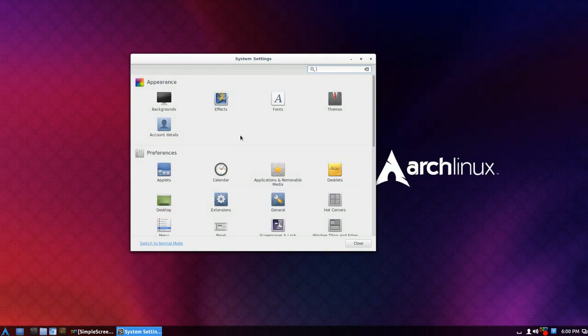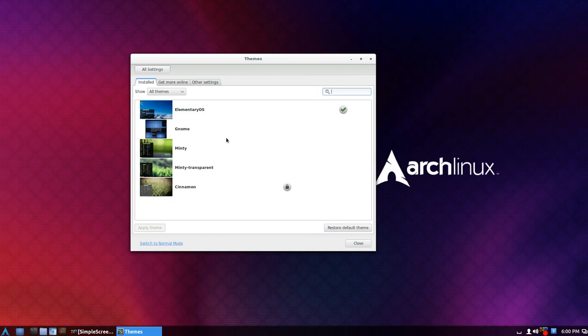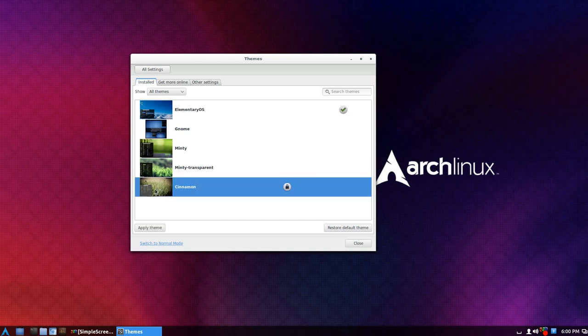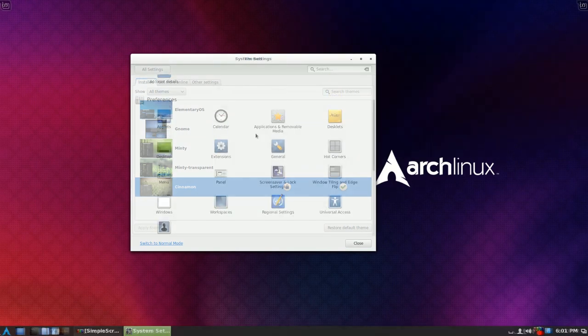I haven't really tried out too many different themes. Just this one here. Elementary OS theme and default ones here, click apply theme and you go back.